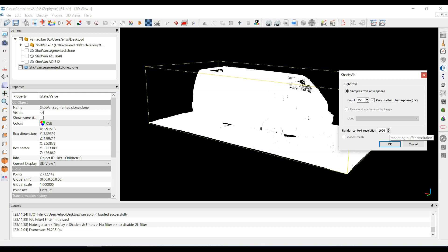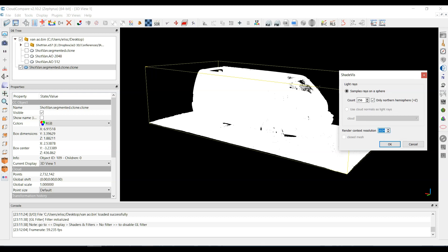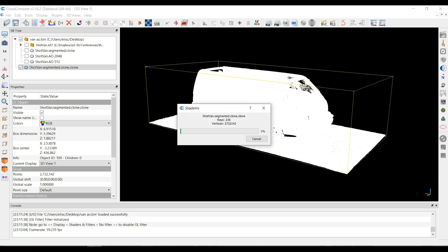Now the values here where it says the count and also down here the context resolution, the higher these go, the higher quality you are going to get. So the model will look brighter and it'll look a little bit more like it has better resolution. I'm going to start low first because it's faster. So I'm going to use something like 256, and I'll go down here and I'll go to 512. I'm just going to hit OK.